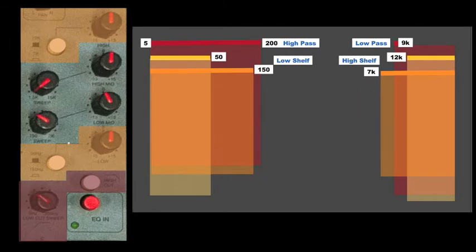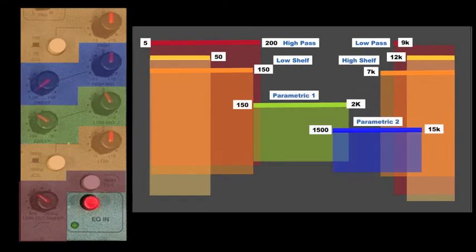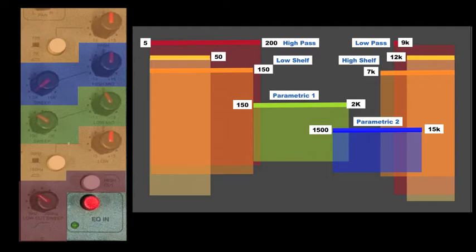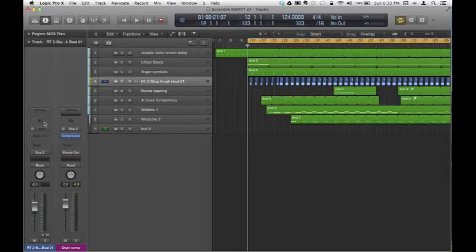The low-shelf works at either 50Hz or 150Hz, while the high-shelf operates at 7Hz or 12KHz. Finally, there are two sweepable parametric EQs, a low-mid with a range of 150Hz to 2KHz and a high-mid with a range of 1500Hz to 15KHz.